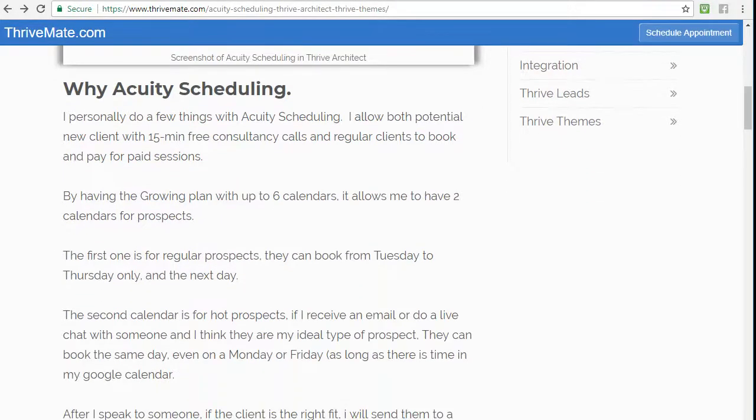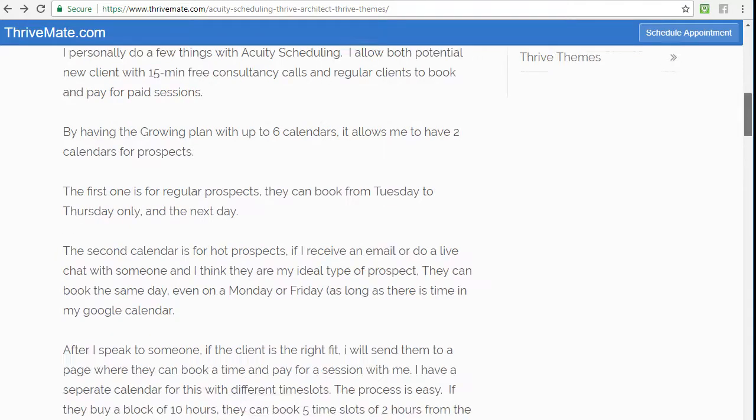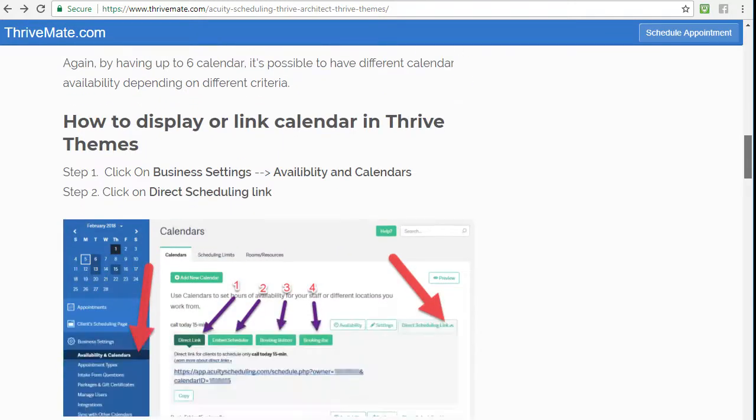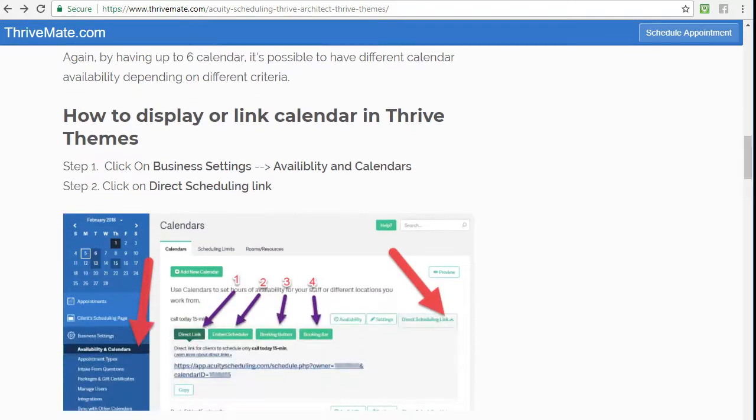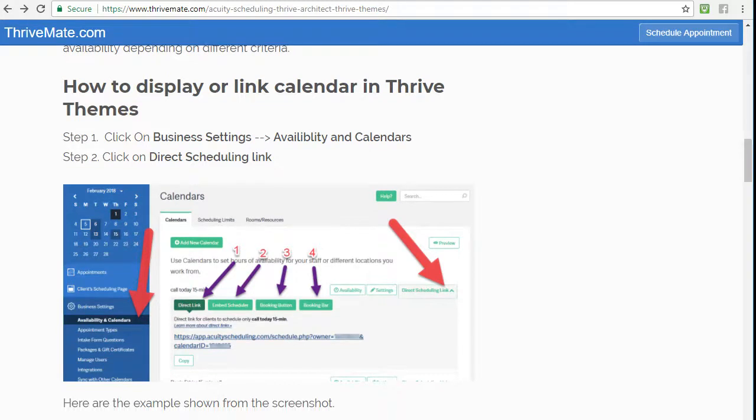I talked a bit about why Acuity Scheduling, why it's good for me. You can go through that if you're interested. And if you want to embed or see the options for embeds, there's four ways.